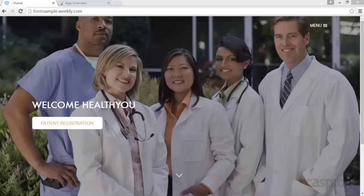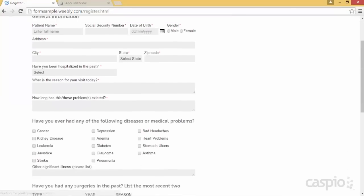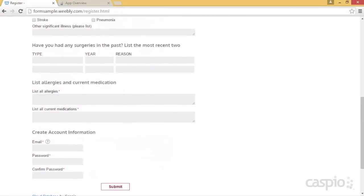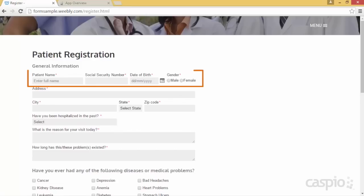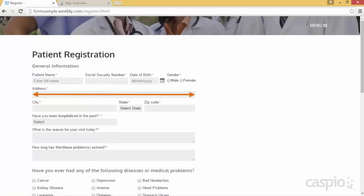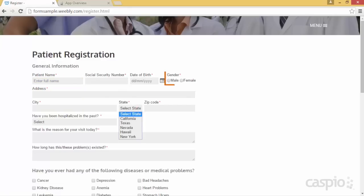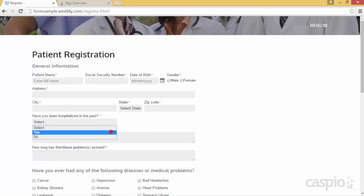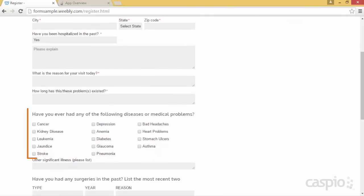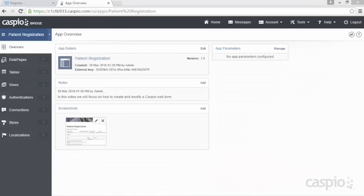Hi and welcome to this video tutorial. Today we're going to learn how to build and modify a Caspio form so it looks and feels like it's part of our website. In my example I have a fictitious healthcare website that allows patients to register and provide their medical history. Here is the form that we're going to build: we will learn how to create multiple columns, adjust the width of the fields, have placeholders, dropdowns, radio buttons, some conditional logic that allows us to show and hide fields based on prior input, and checkboxes. So let's get started.